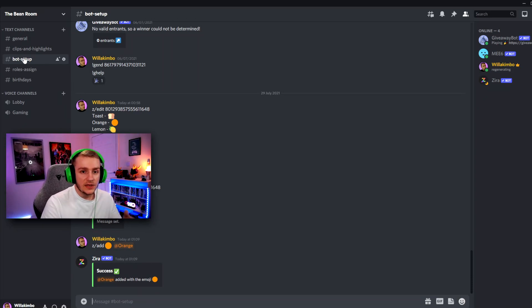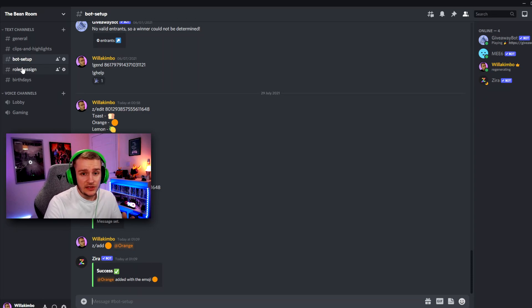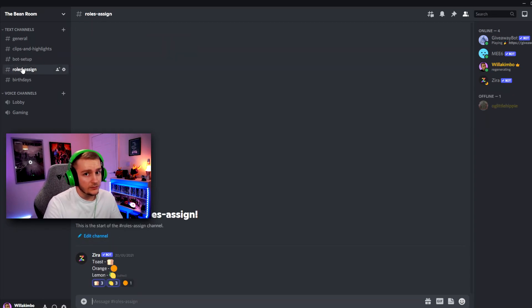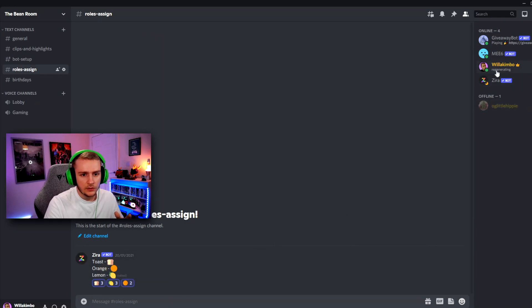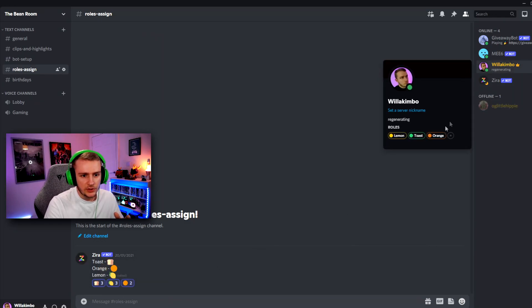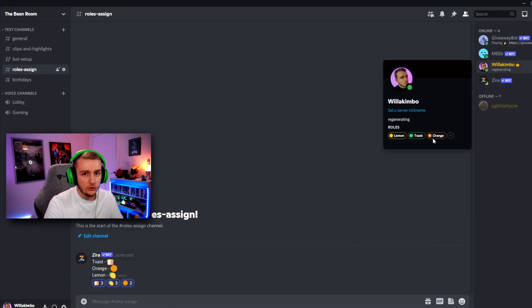So with that done, we can go to roles assigned and we should see our new emoji under the message. And we do. So if we click it just to test it works, we can go on to our user and you can see that I've now got the role orange.